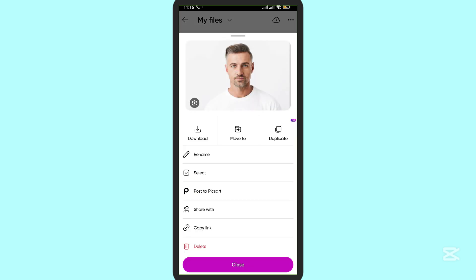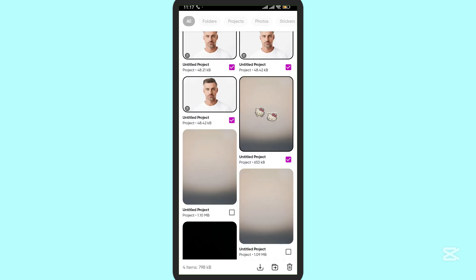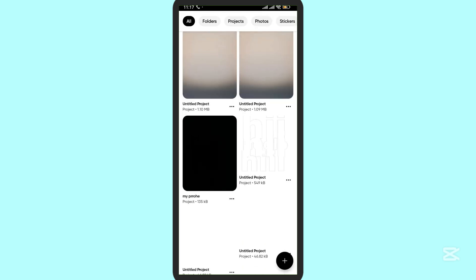To delete multiple images, select them and tap on the select button. Then you can directly delete them using the delete button in the bottom corner. Tap delete to confirm. This is how you delete images — thank you for watching.